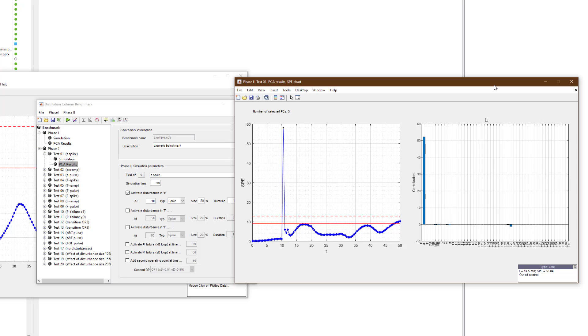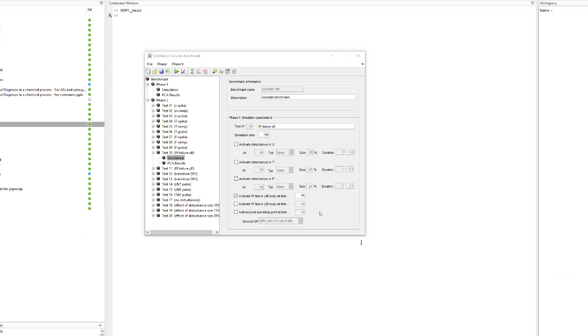For instance, in this case, the variable z should be investigated. Incorporation of technical process knowledge is crucial to diagnose the problem and discover the root causes of the fault. In this case, since the fault is in the feed quality variable, it means that there could be an issue with an upstream unit.